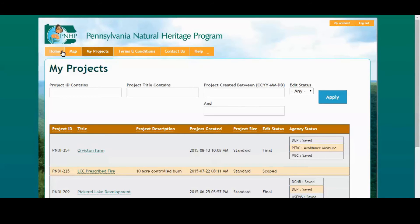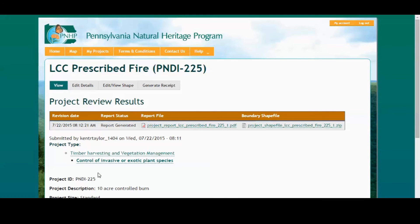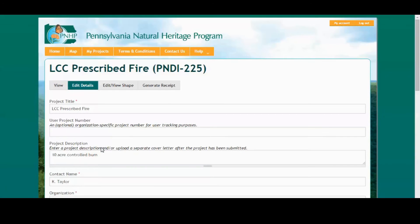Click on the headings to sort the list, or use the filters to refine your query. To view project info, click on the project title. This project page contains agency status information and links to the receipts, uploaded documents, and project shapefiles. This page should contain everything a reviewer needs to determine if a project is ready for clearance.